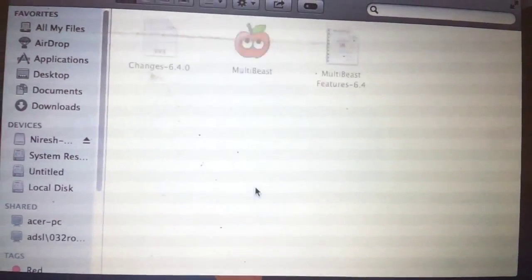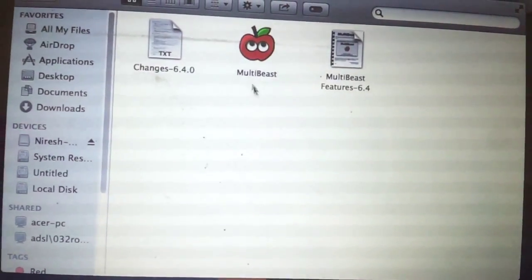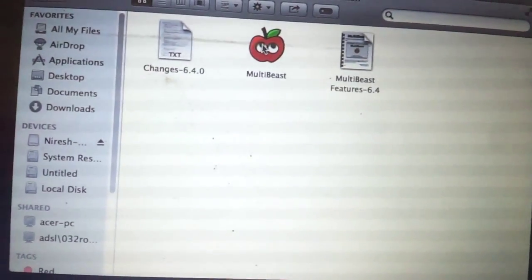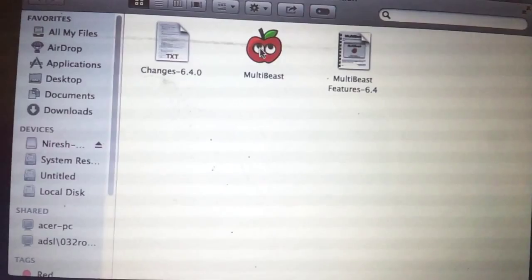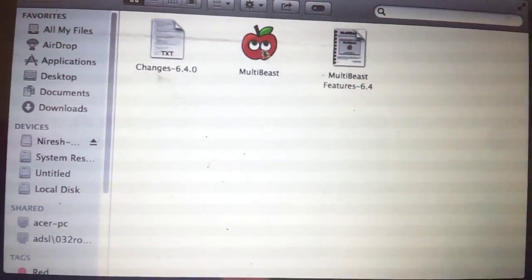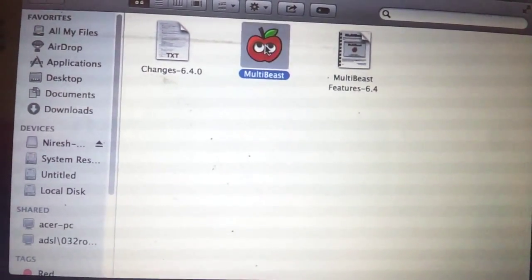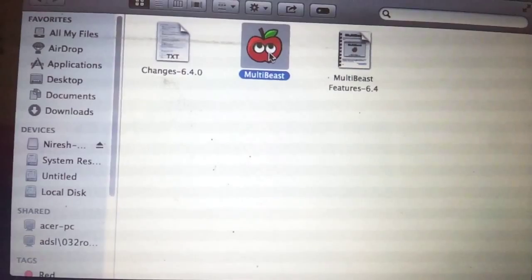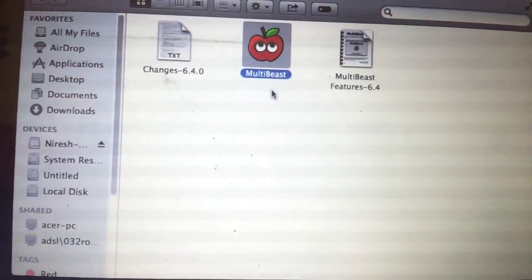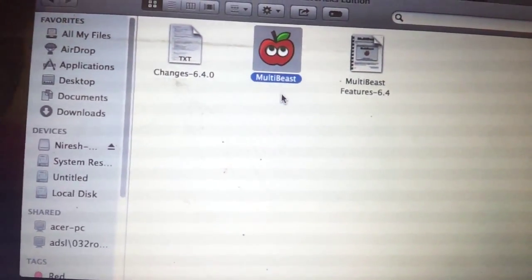This is the file. I'm gonna download the file. I'm gonna upload the file.